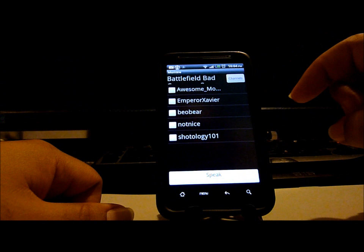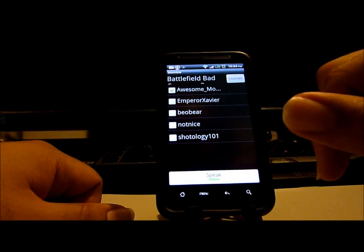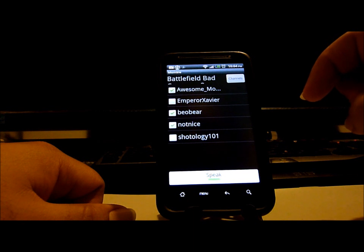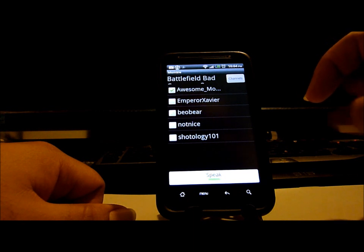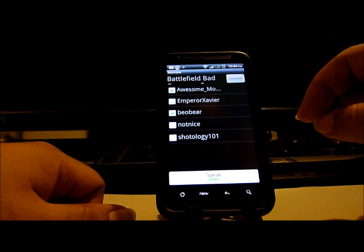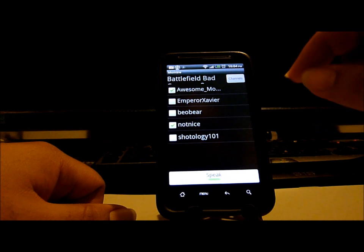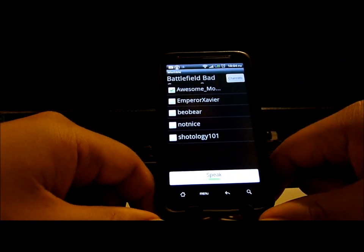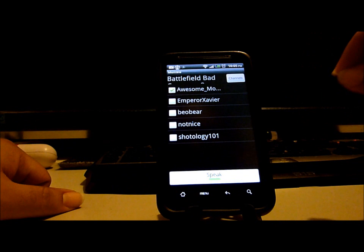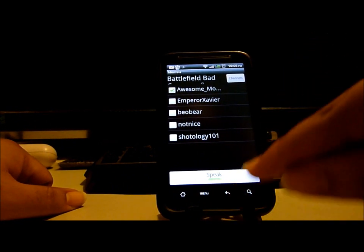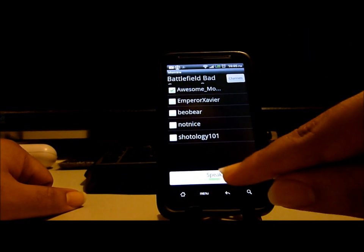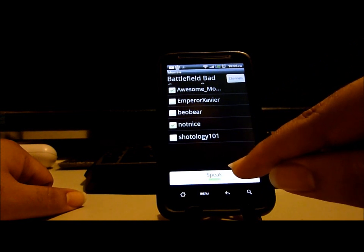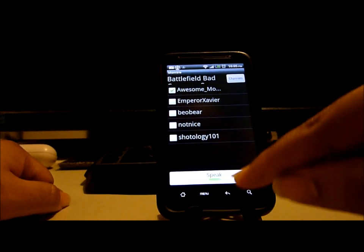Joining the Mumble server and chatting with friends playing Battlefield.